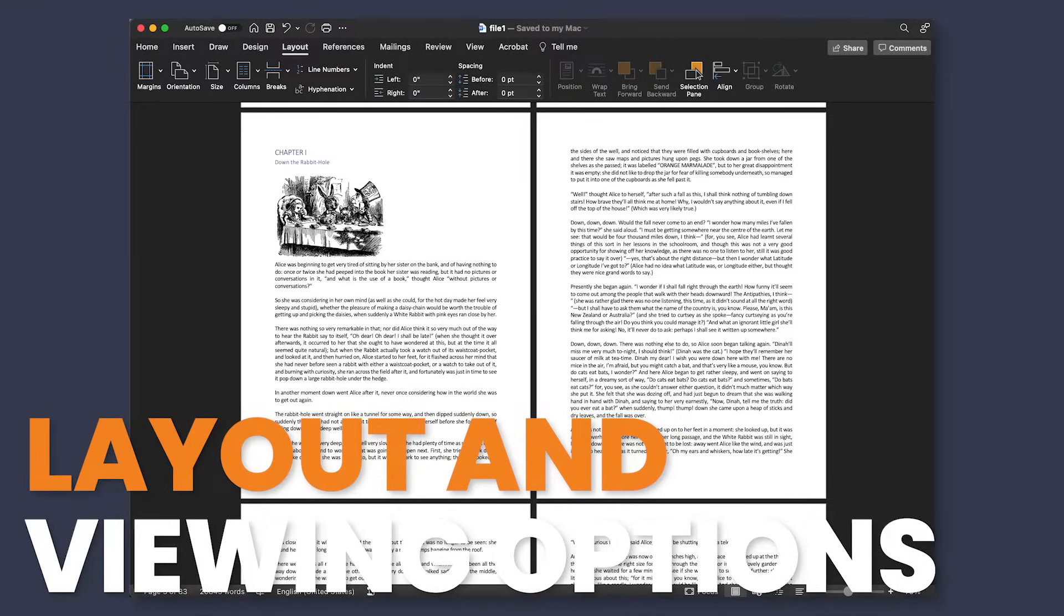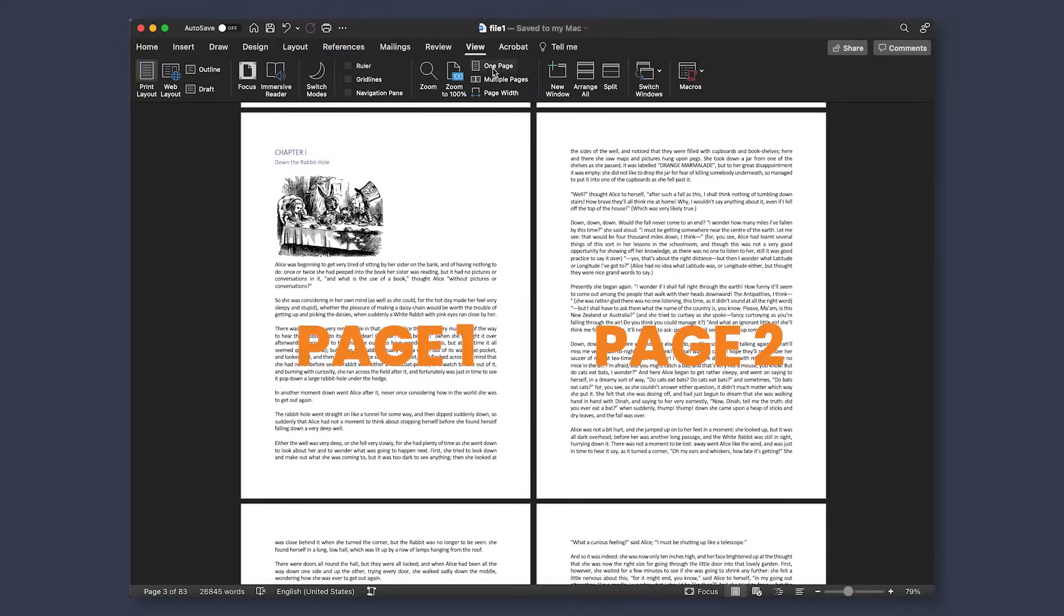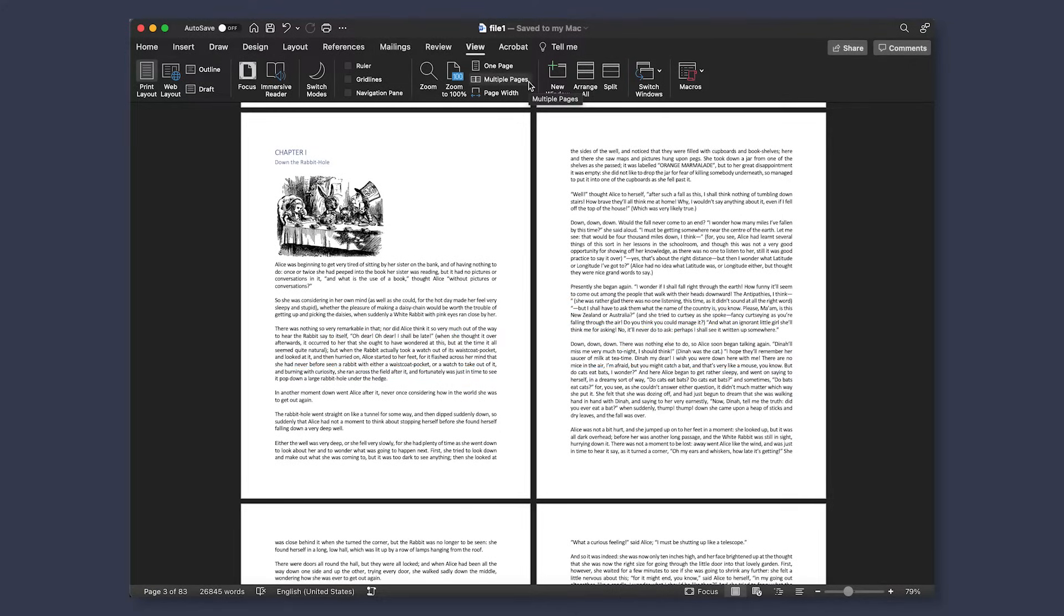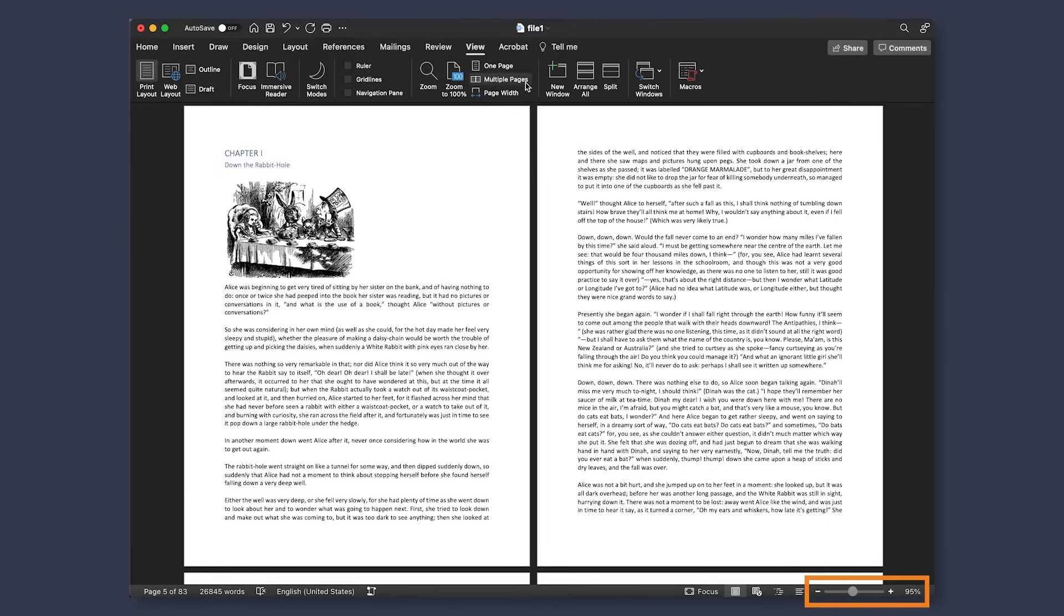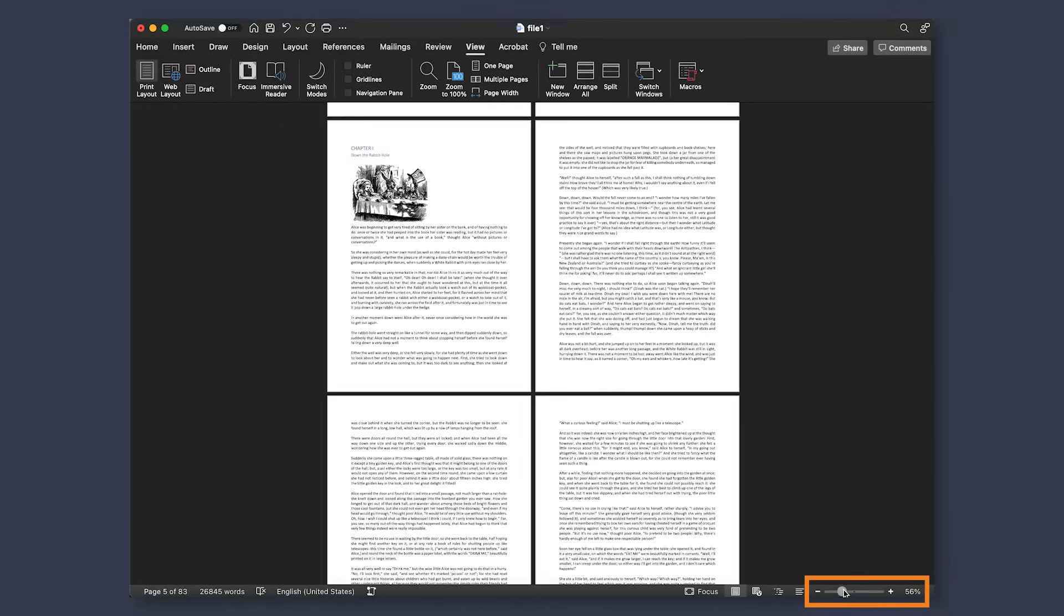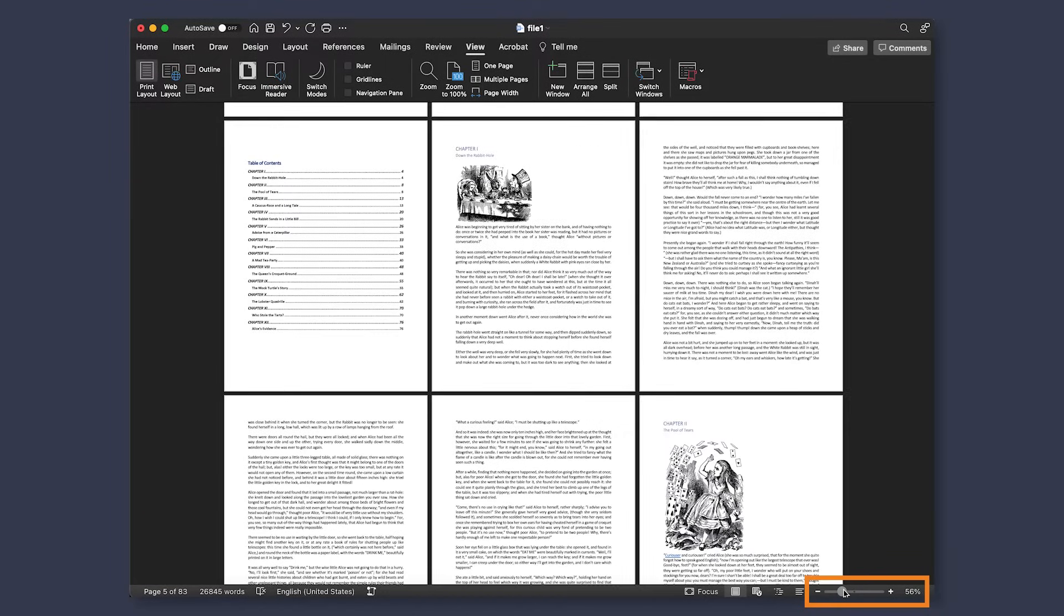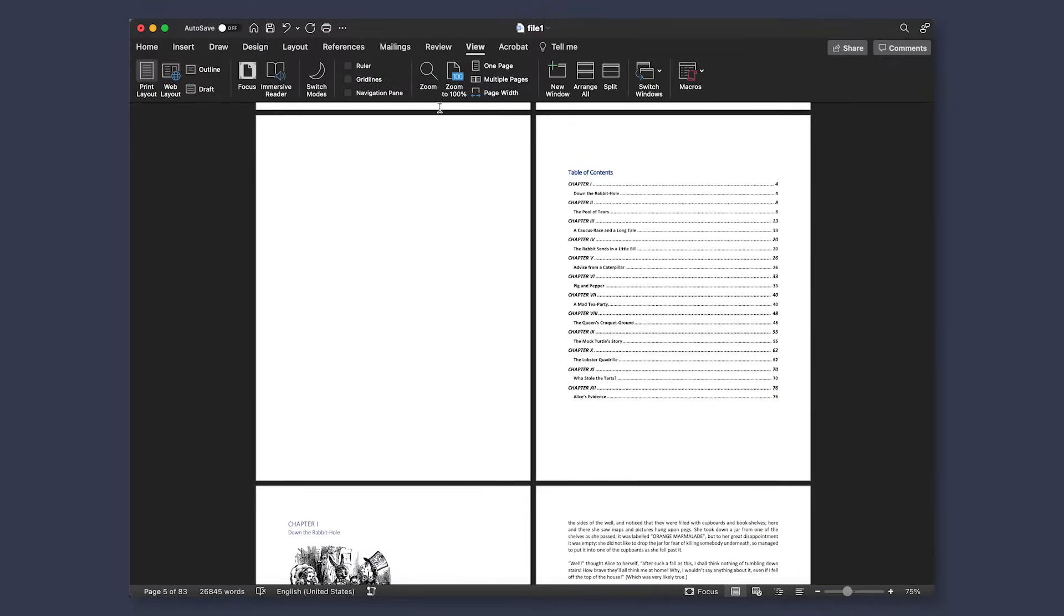Now that we have our document looking better, let's look at layouts and viewing options for formatting. To help me with seeing the overall look while formatting, I like to set up my view like this, where I can see multiple pages and how they look all at once. You can do this by going to the view tab, selecting multiple pages. You can also zoom your document in and out to either see more or less pages.